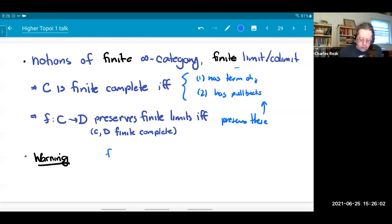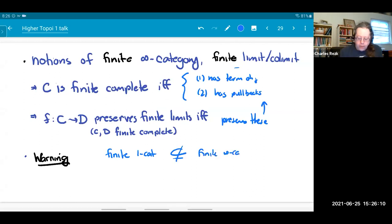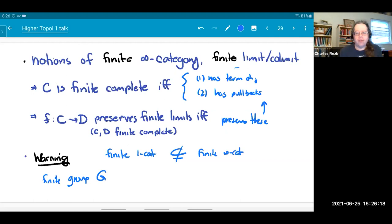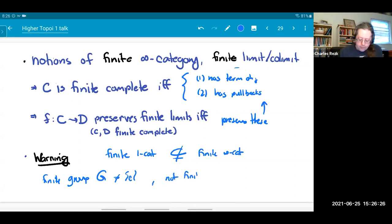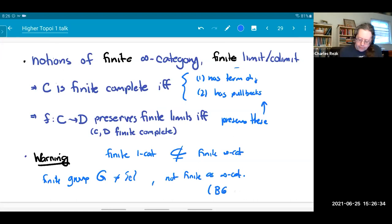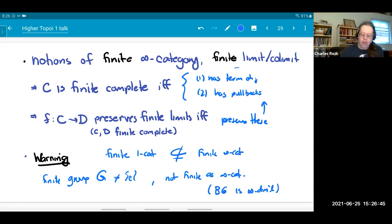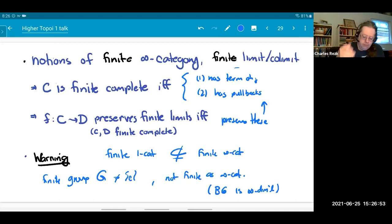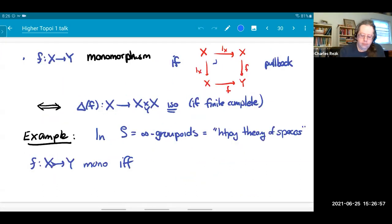There's a funny warning to be aware of: a finite one-category is not necessarily finite as an infinity category. The standard example is a finite group — that's a finite one-category, but if it's non-trivial it's not finite as an infinity category. As a topologist, I know this because the classifying space is infinite dimensional. The nerve of a finite group has non-trivial cells in arbitrarily large dimensions. On the other hand, some infinite groups are actually finite as infinity categories.